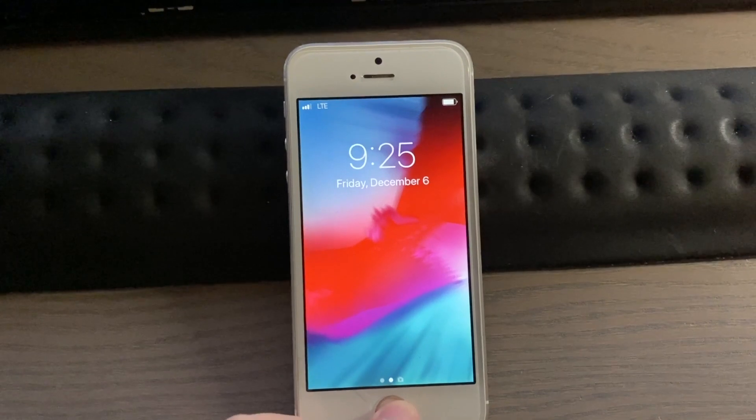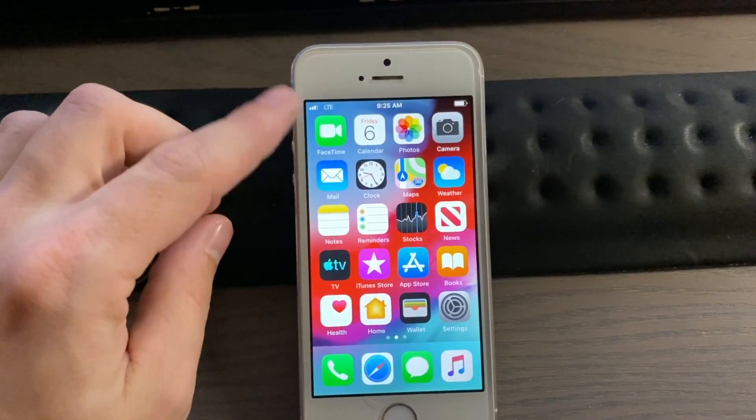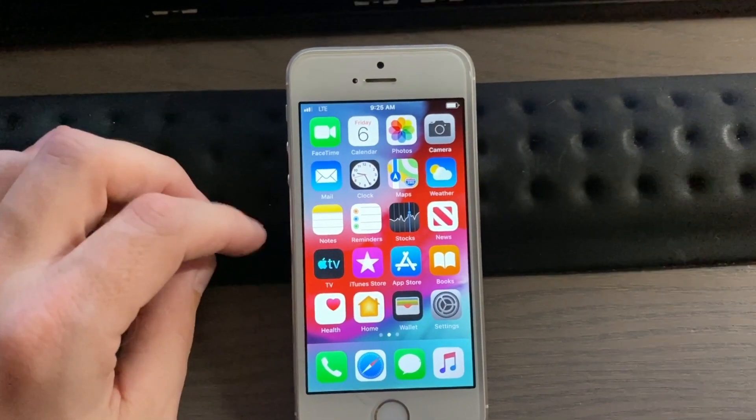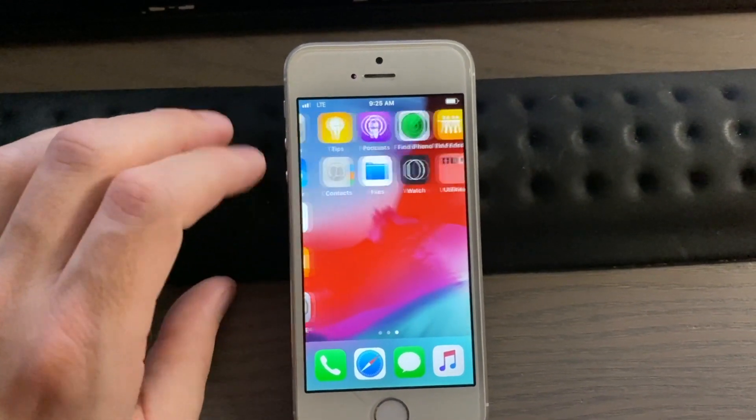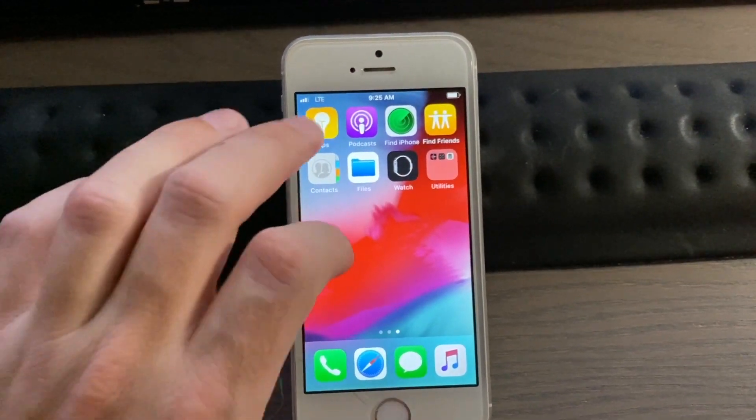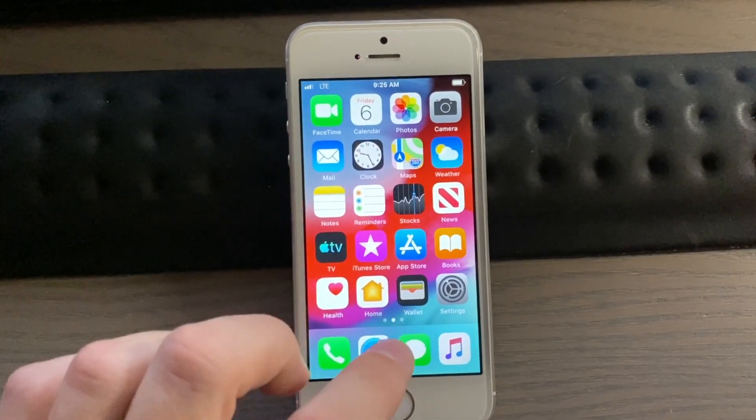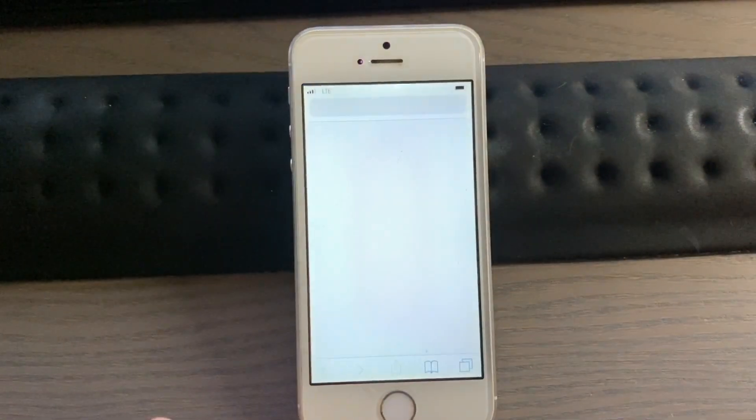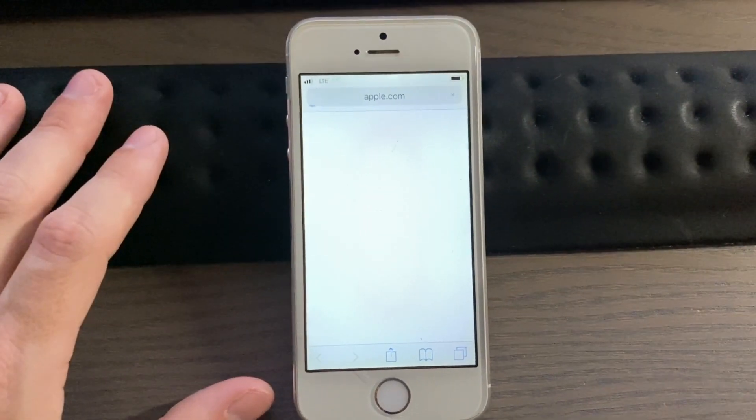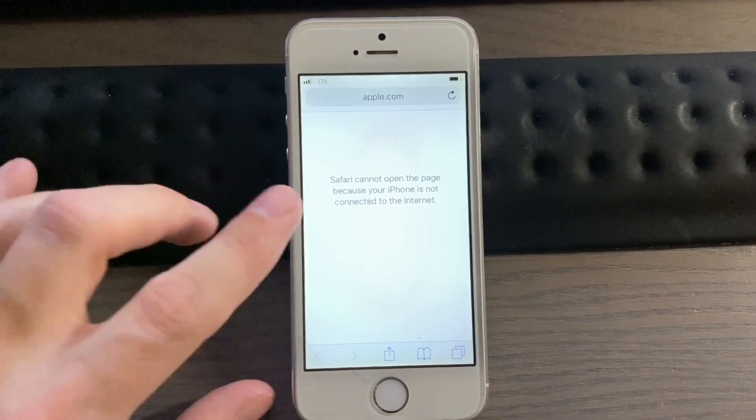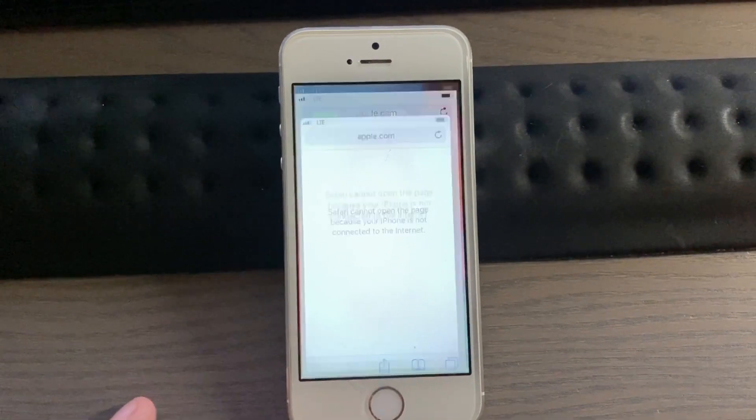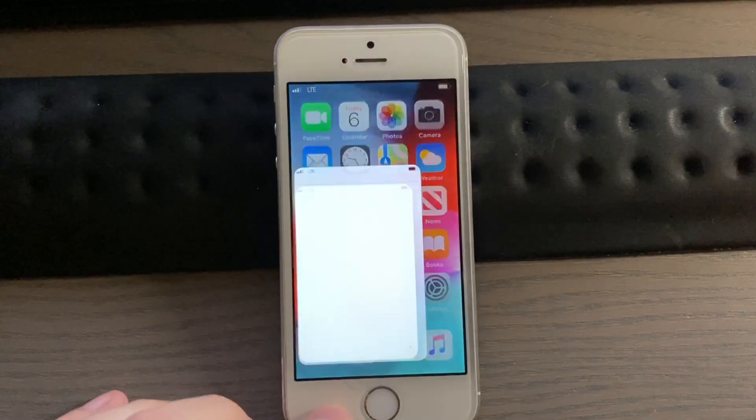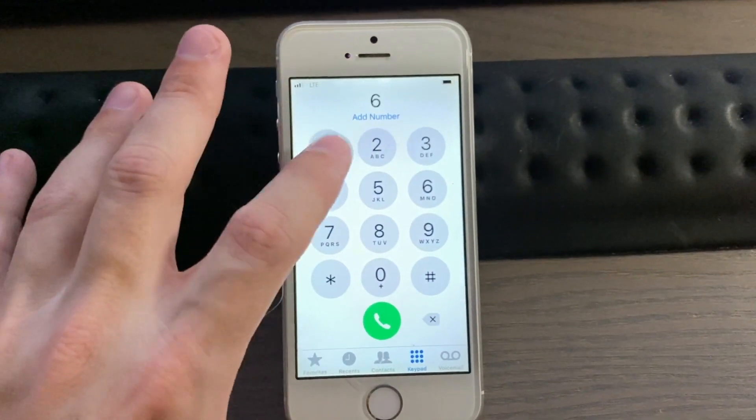So we do still have LTE up here with three bars now, although our checkra1n is now gone, so we'll have to redo the checkra1n. But let's try something just because... and there you go, so we still have that same problem here.